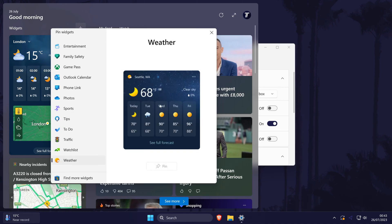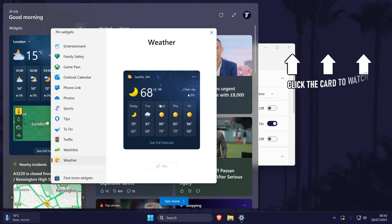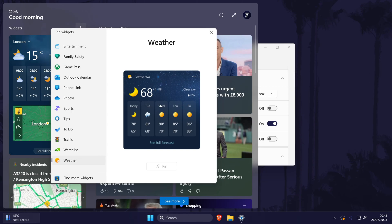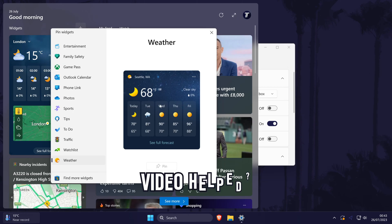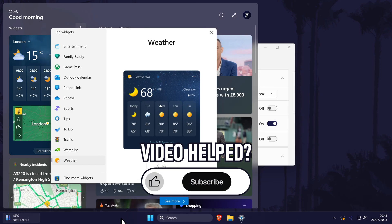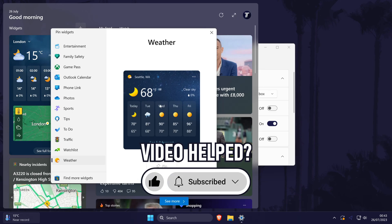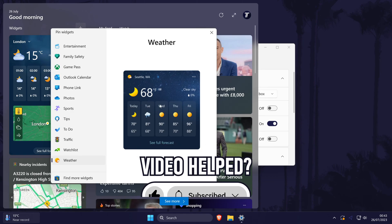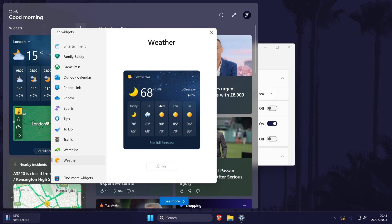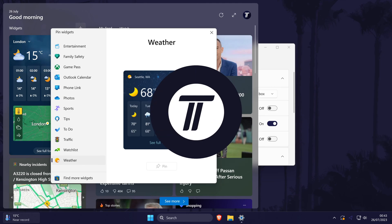That's how to add the weather widget to the taskbar on a Windows 11 PC or laptop. Click the card on screen now to watch a video showing you ten easy ways to speed up your Windows PC. If you have any questions, let me know in the comments below. If you did find today's video helpful, remember to leave a like and feel free to subscribe for more tips in the future. Thanks so much for watching and I will see you in another video.